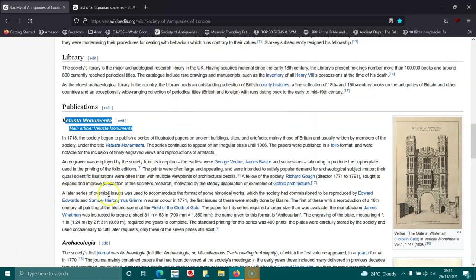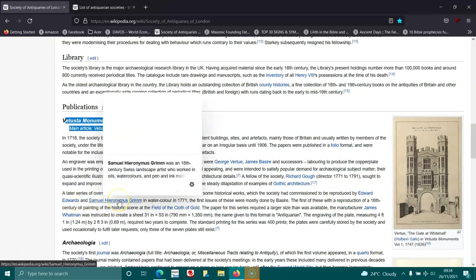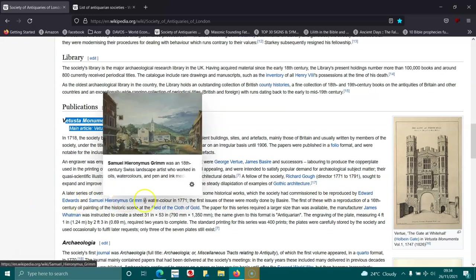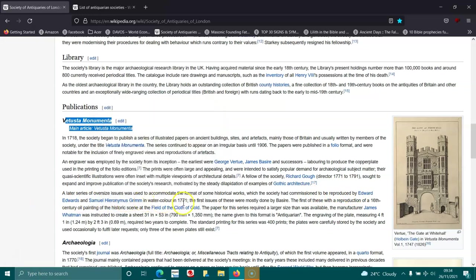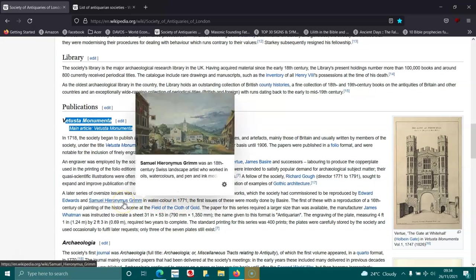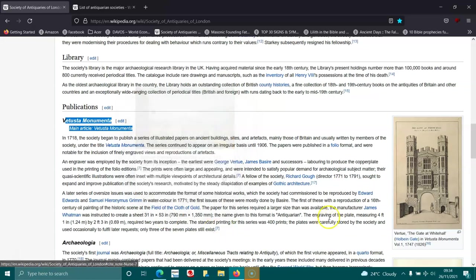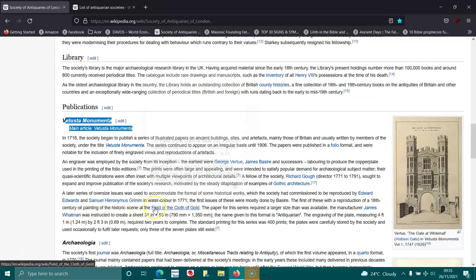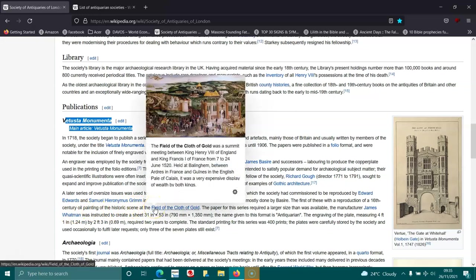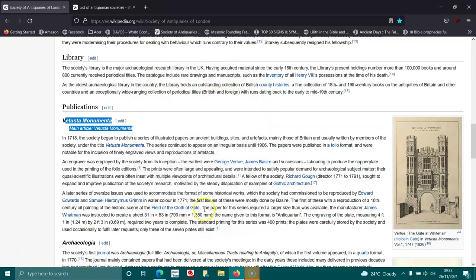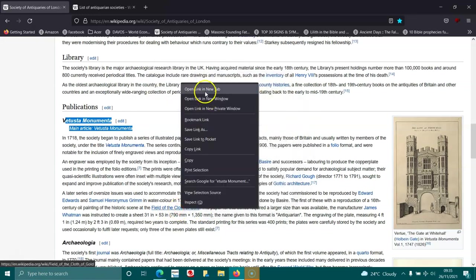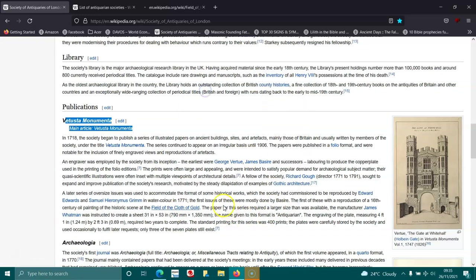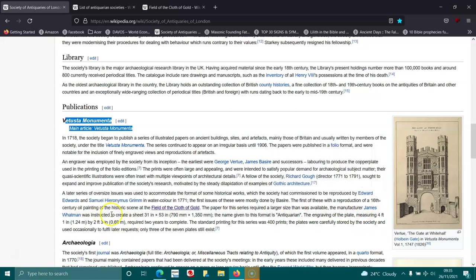A later series of oversized issues was used to accommodate the format of some historical works, which the society had commissioned to be reproduced by Edward Edwards and Samuel Hieronymus Grimm in watercolor. In 1771, the first of these was a reproduction of the 16th century oil painting of the historic scene at the Field of Cloth of Gold.